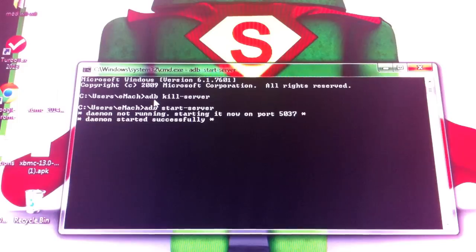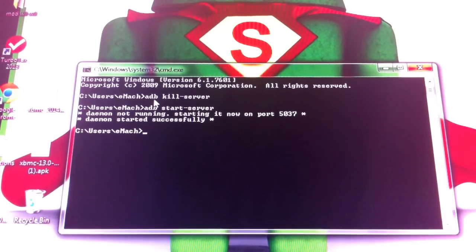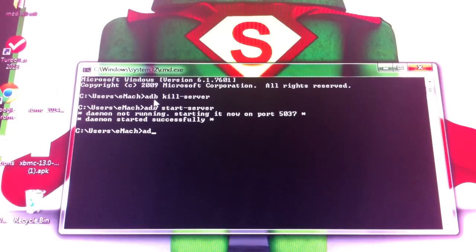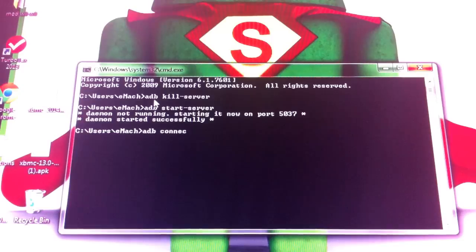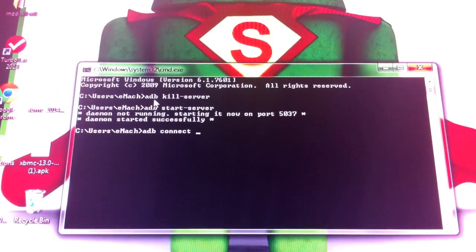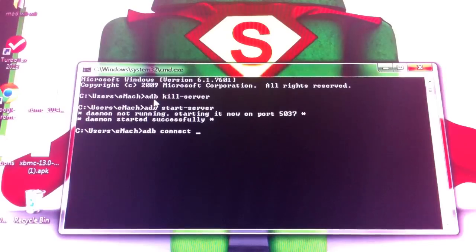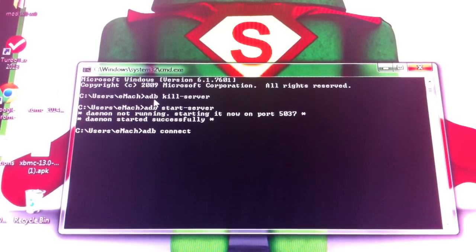There it goes, started successfully. Now after that, then you need to type in adb connect just like that, then you type in your Fire TV's IP address, and you can find that in your settings about and network.